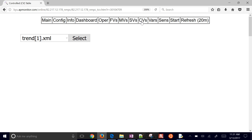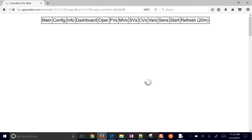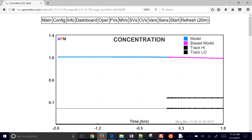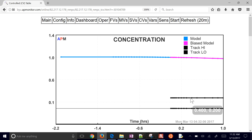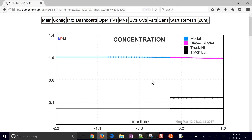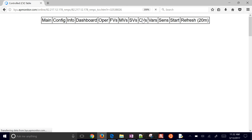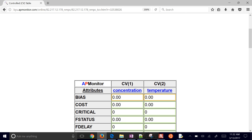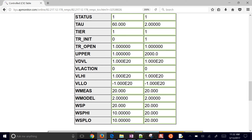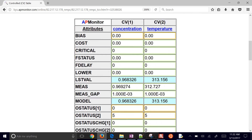If you go to CVs and select concentration, you can see the dead band — it's trying to control the concentration to between the upper limit of 0.2 and lower limit of 0.1. Right now the temperature is the higher priority. Looking at the weights table, temperature has a weight of 20 and concentration has a weight of 10 on the left side, so temperature is higher priority right now and we're going to be trying to track that.